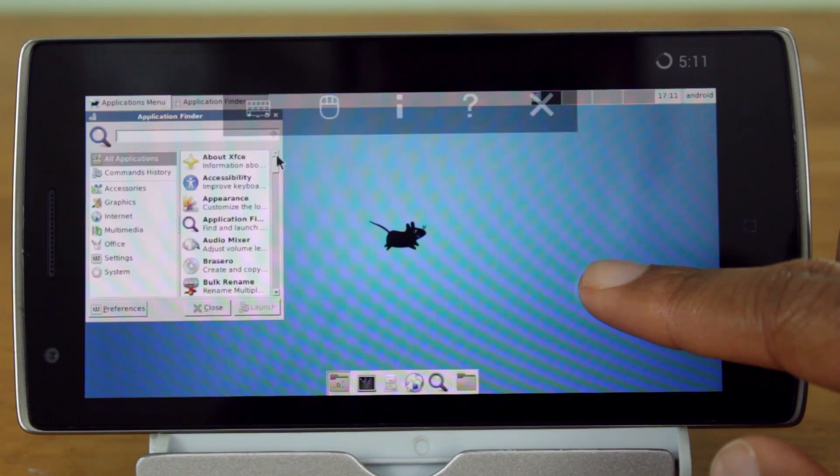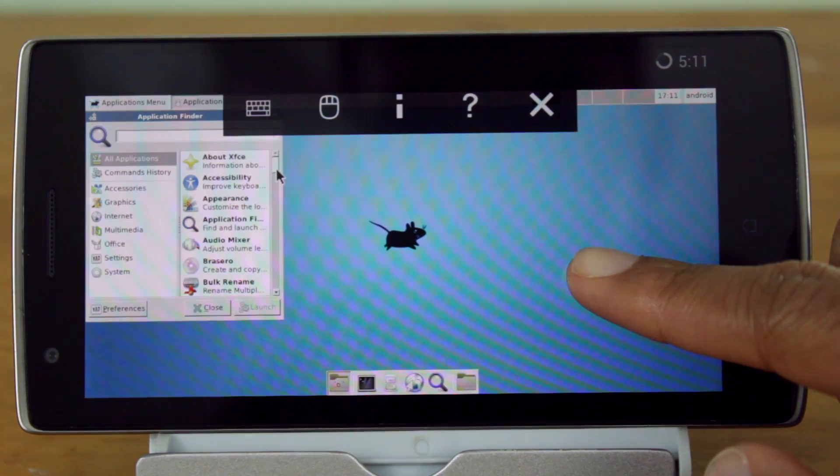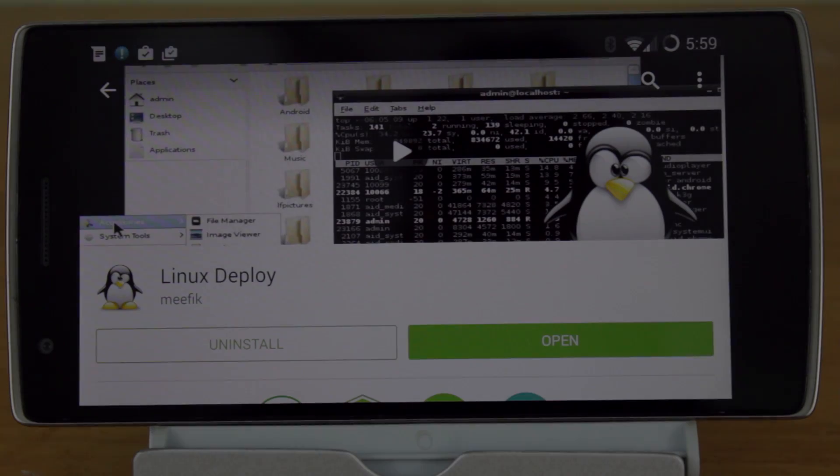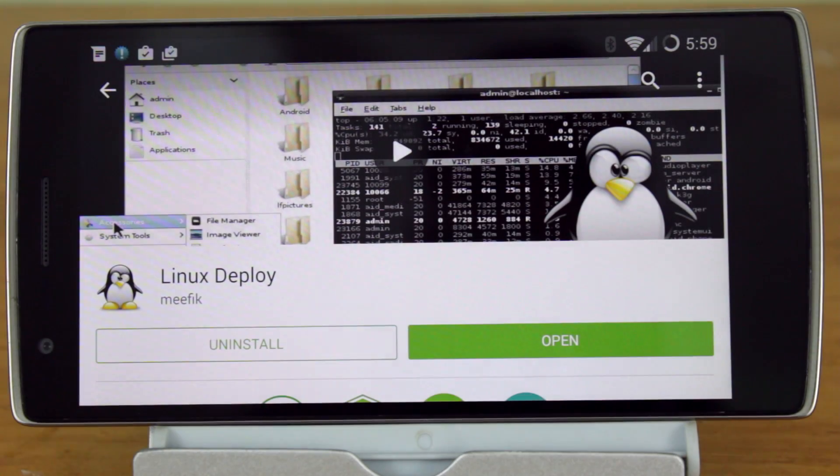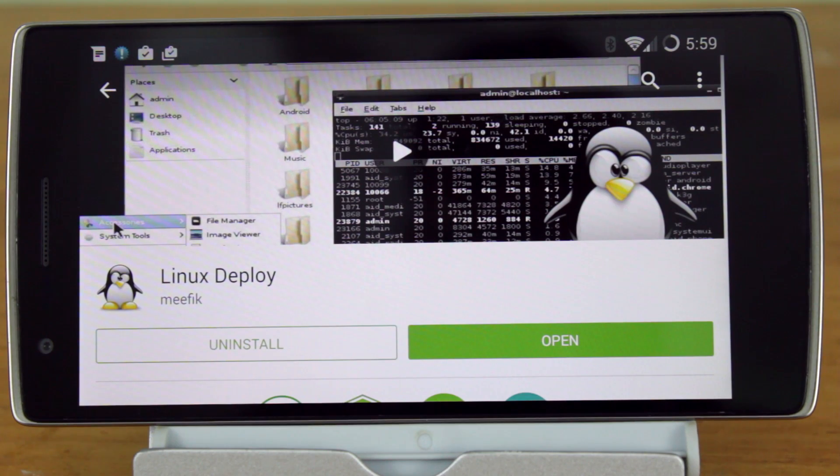To do this, you will need to have a rooted Android device. First, install the app Next Deploy from the Play Store.